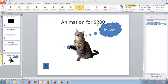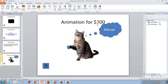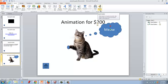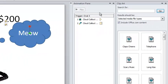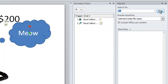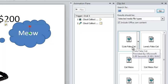So press escape. Now we want to add sound so let's go ahead and click on insert, audio, click on the arrow, clip art audio, select that. And search for cat.